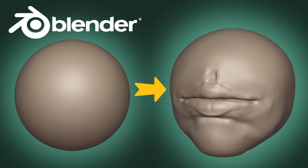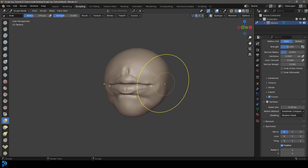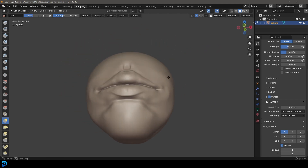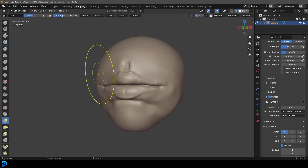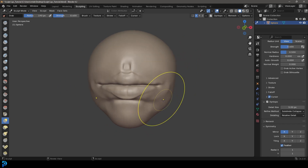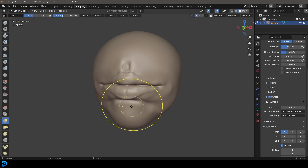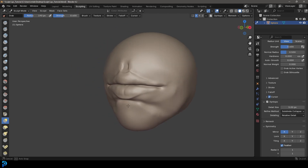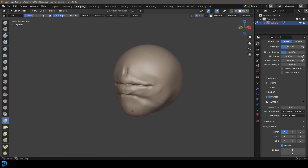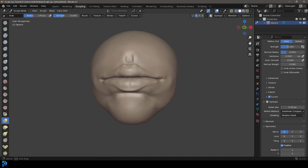Welcome back to the channel. Today I'm going to show you a very simple and easy technique for sculpting lips in Blender. We're going to start with a UV sphere and then with the sculptor we get this rough result. The more you work on it, the more time you spend, the more details you add, the more realistic it's going to be. If you're a beginner you're really going to like this tutorial. So let's jump in and sculpt some lips in Blender.